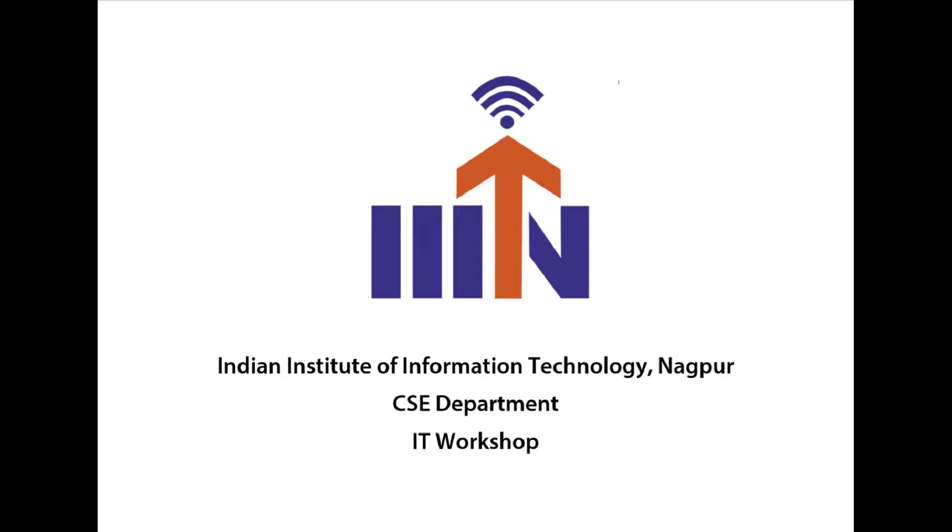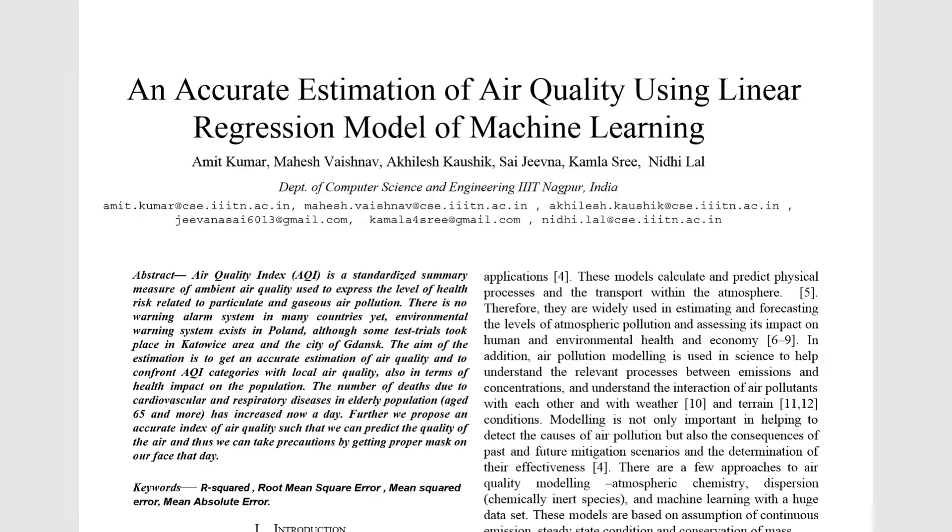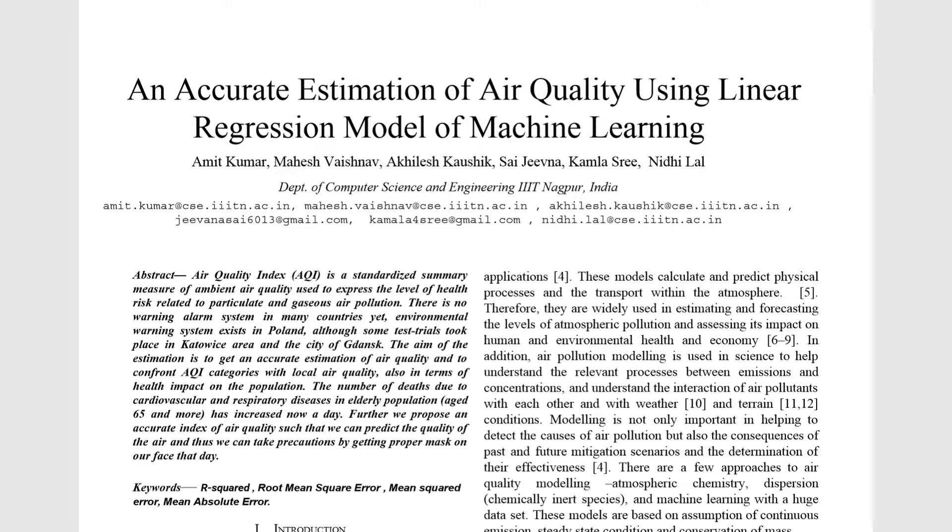Hello all, welcome to our IT workshop project. In this project, we are all 5 members and our group number is 16. Our topic is an accurate estimation of air quality using linear regression model of machine learning.